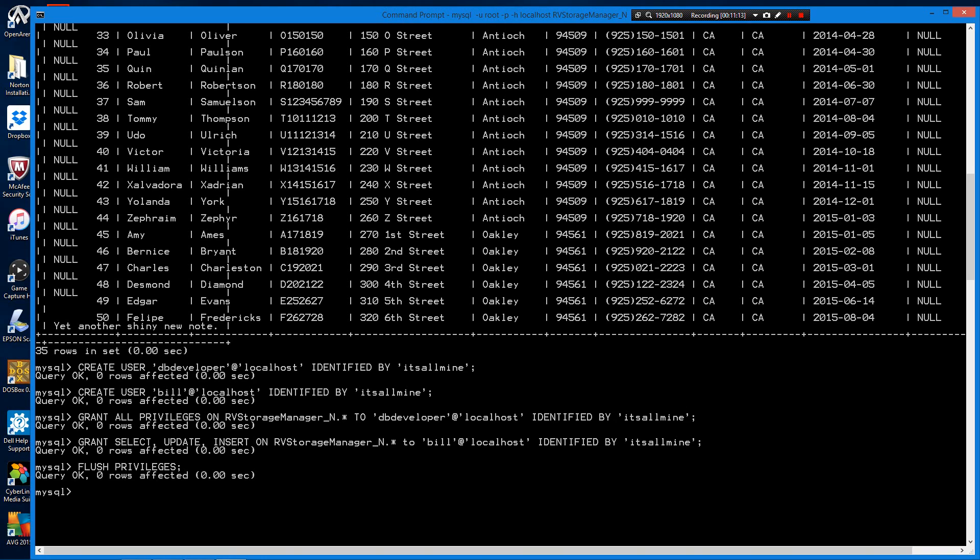So, go ahead and exit the server. We're not going to go through and verify users can write anything to the database on this video. We're just going to at least verify they can connect.